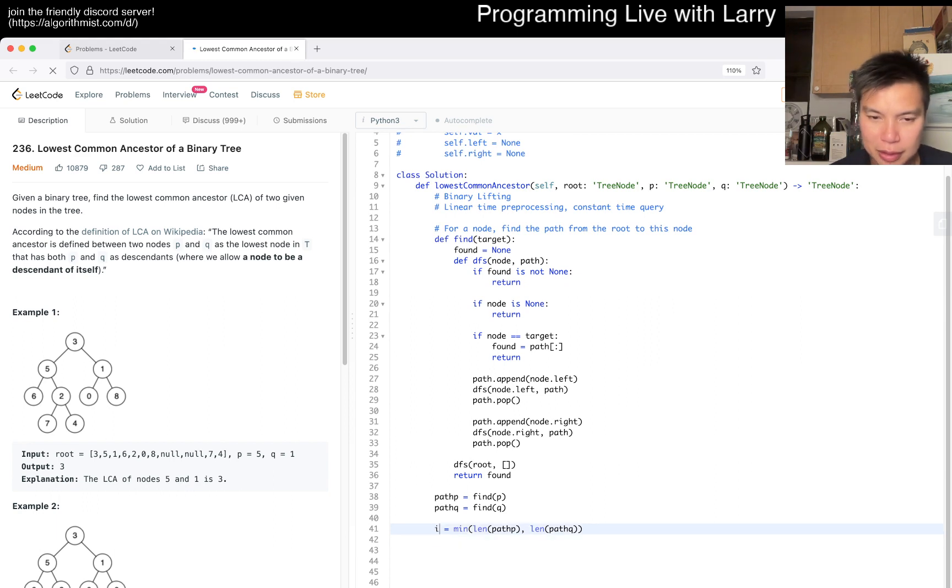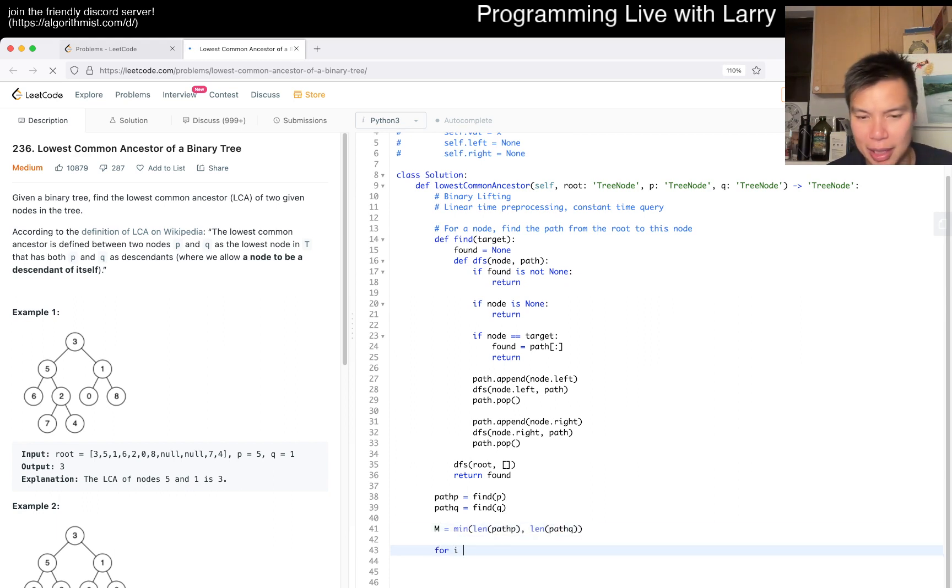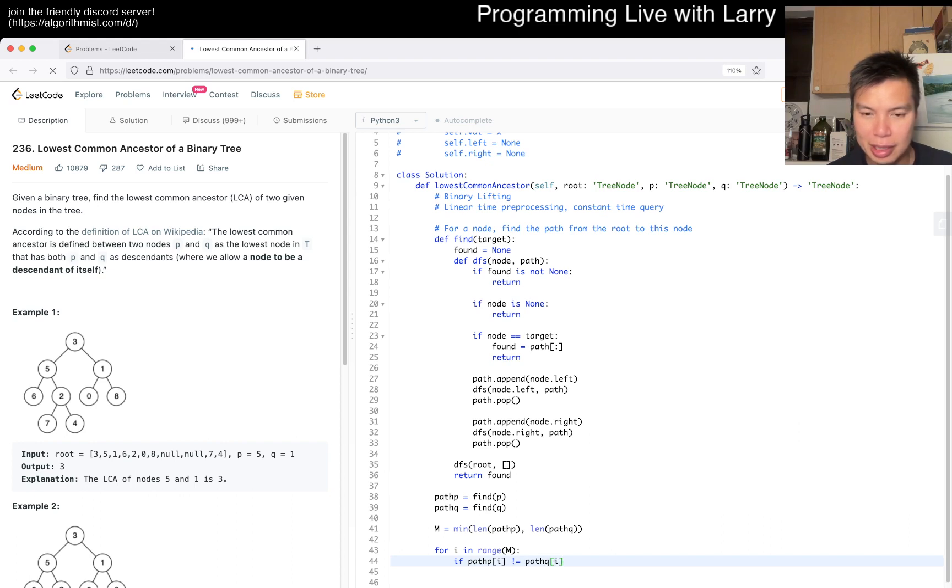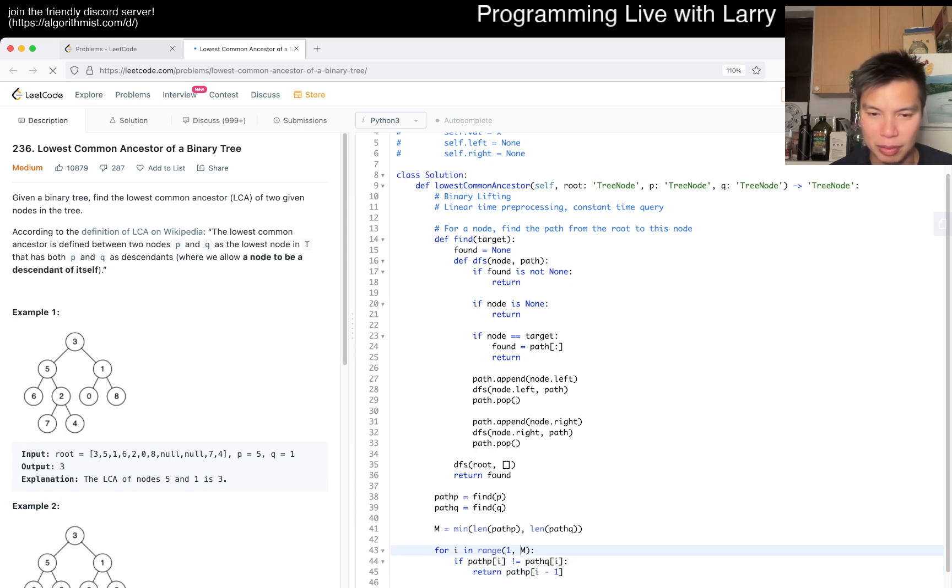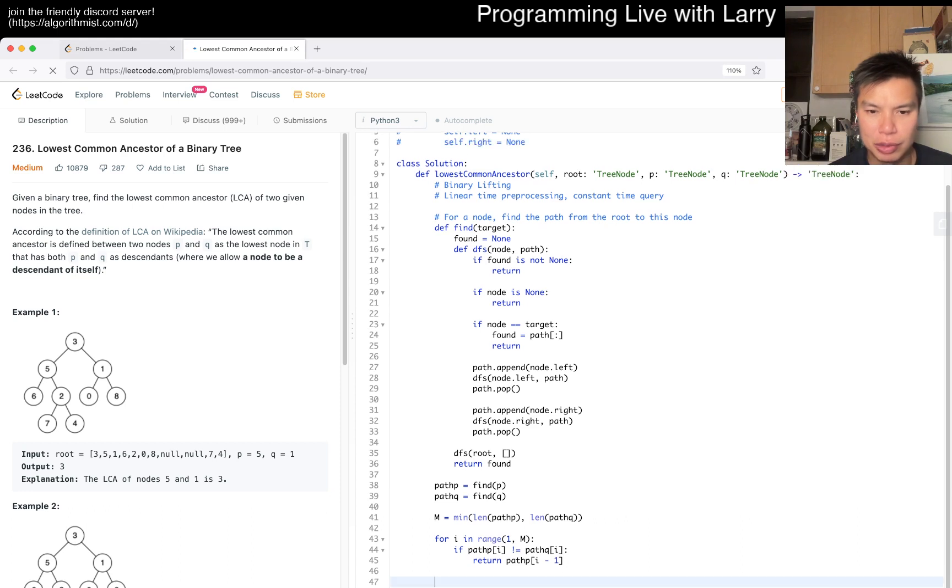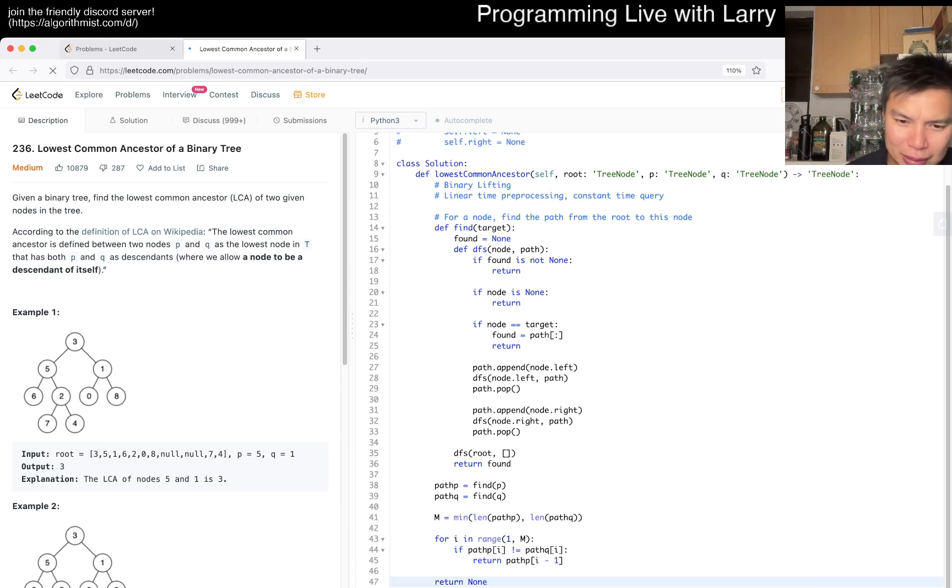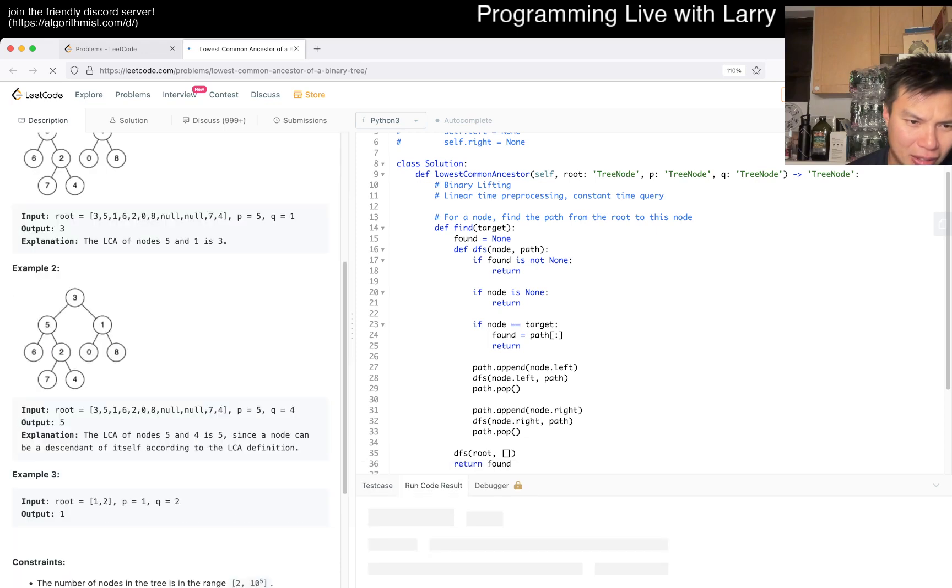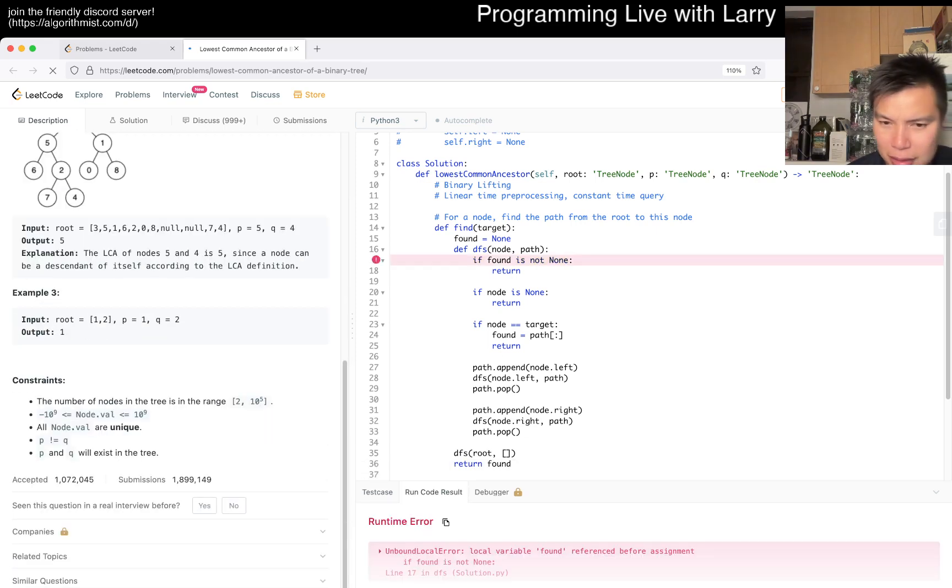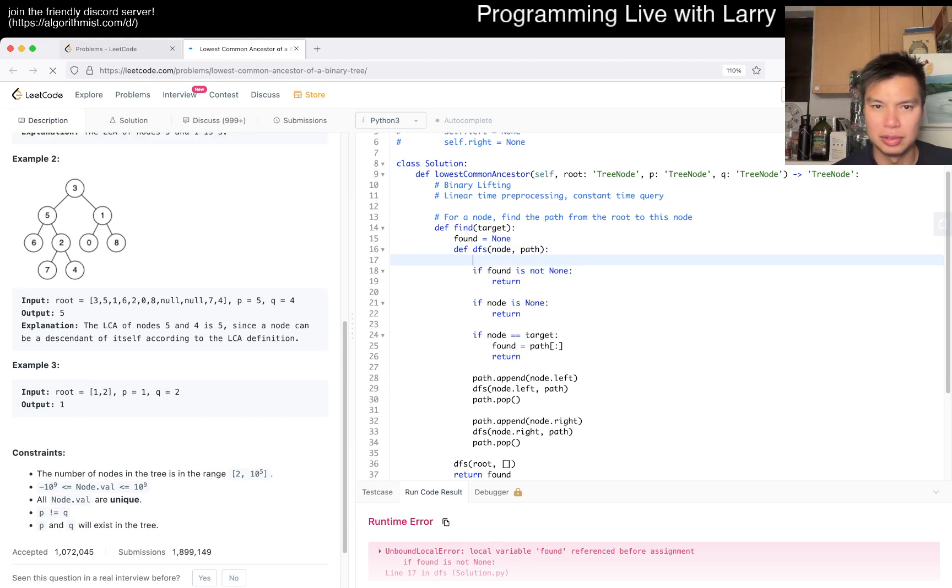This is max. If path_p[i] is not equal to path_q[i], then we return the node before this, so i minus one. Otherwise we return none - maybe one of them is not found or something. You have to do 'nonlocal found'.